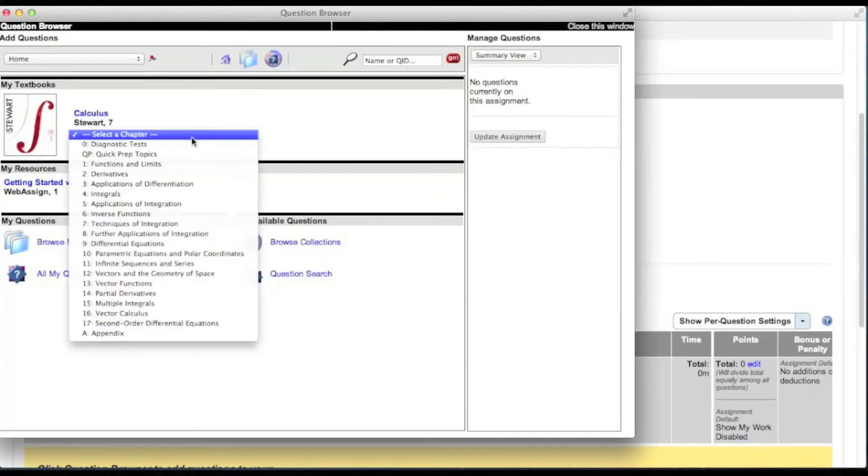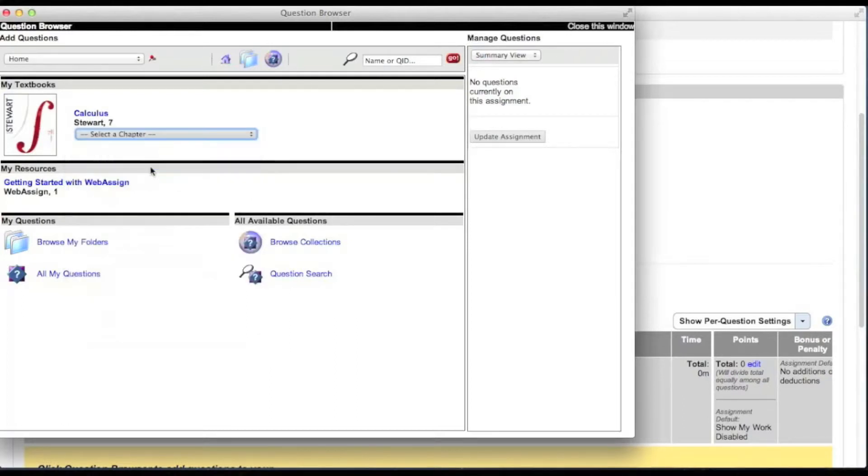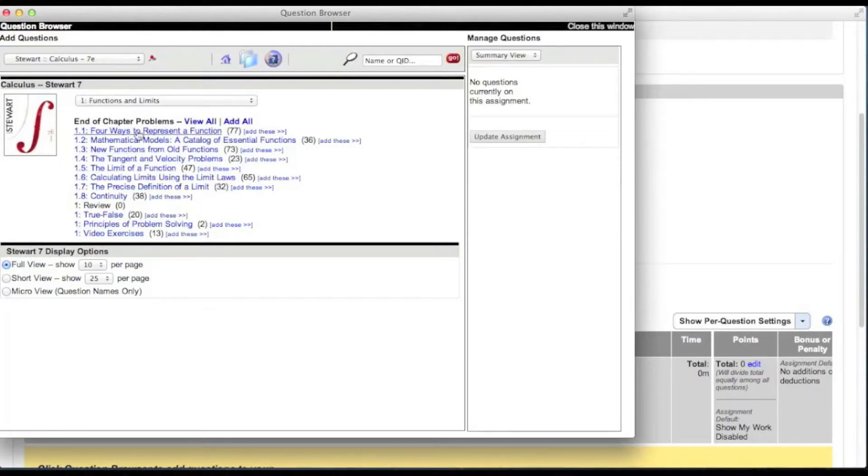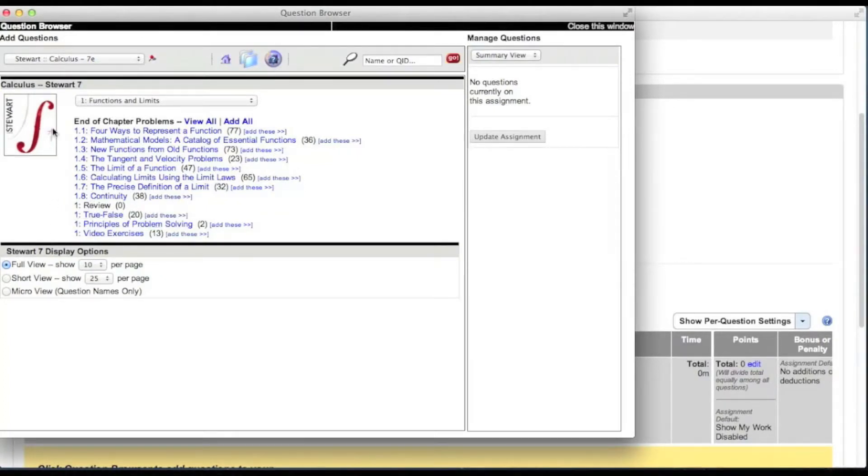Information is then displayed about the questions that are available for the selected chapter. If different kinds of questions are available, these are listed along with the number of available questions.